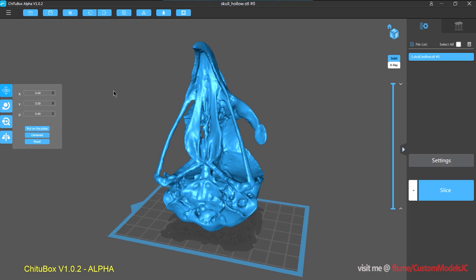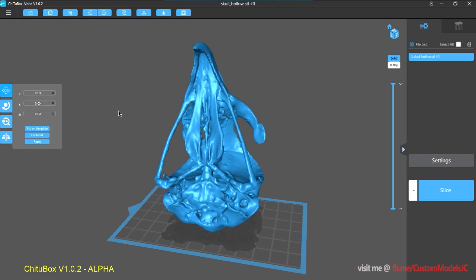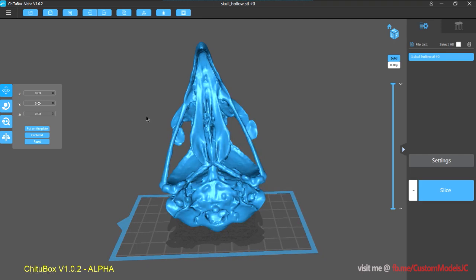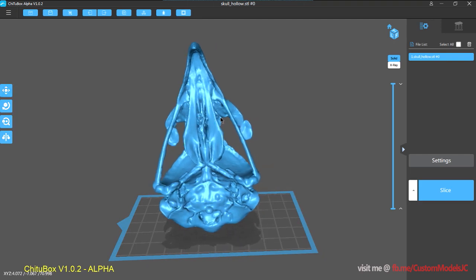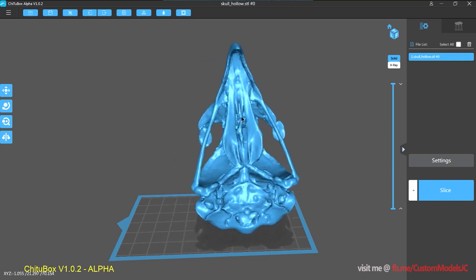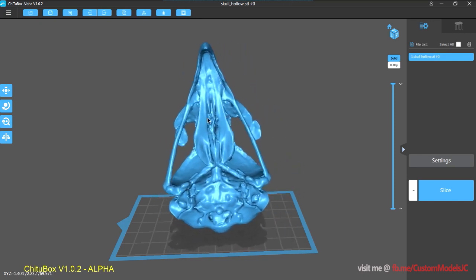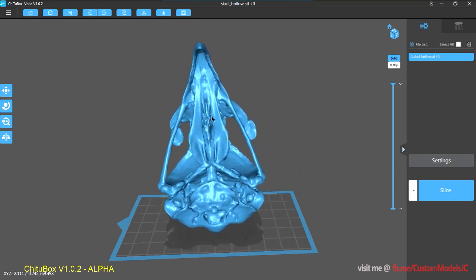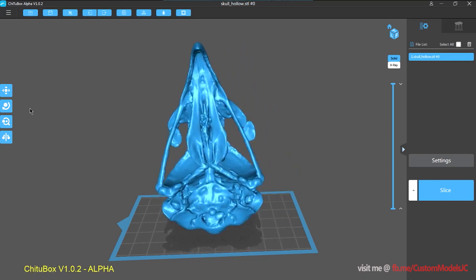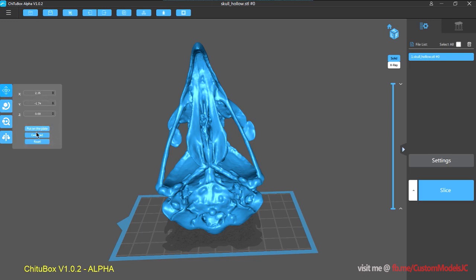One thing to be aware of is that transforming the model, there is no widget, no gizmo on the screen. You just simply drag on the model and then drag it around, or you can manually input the values on here. So these are quite handy, put on the plate and centered.